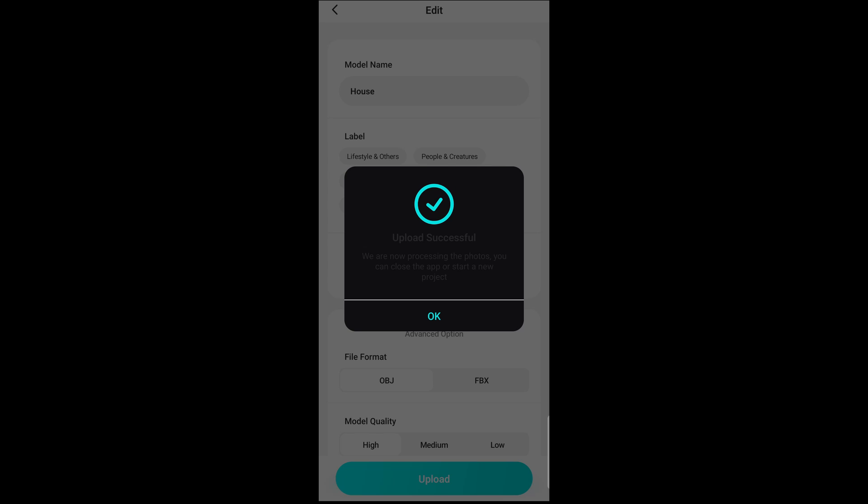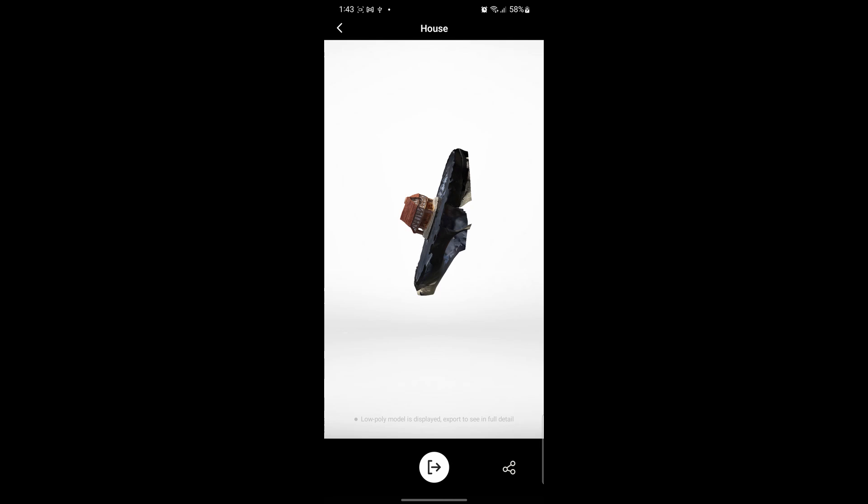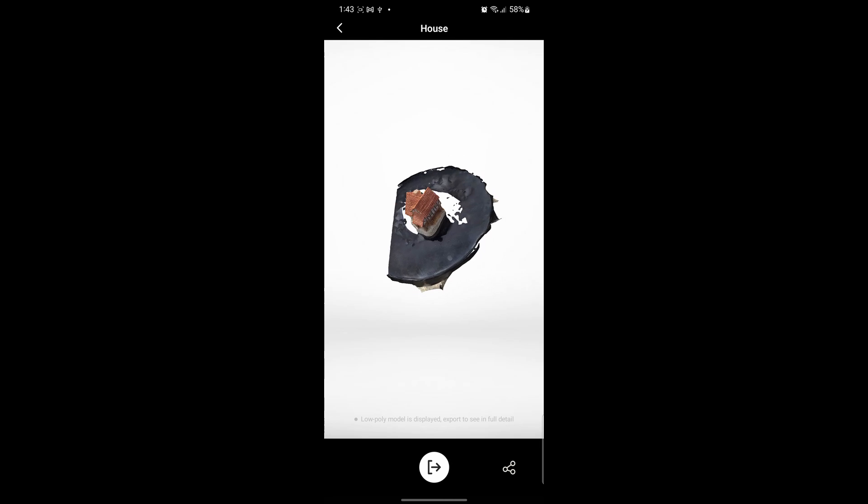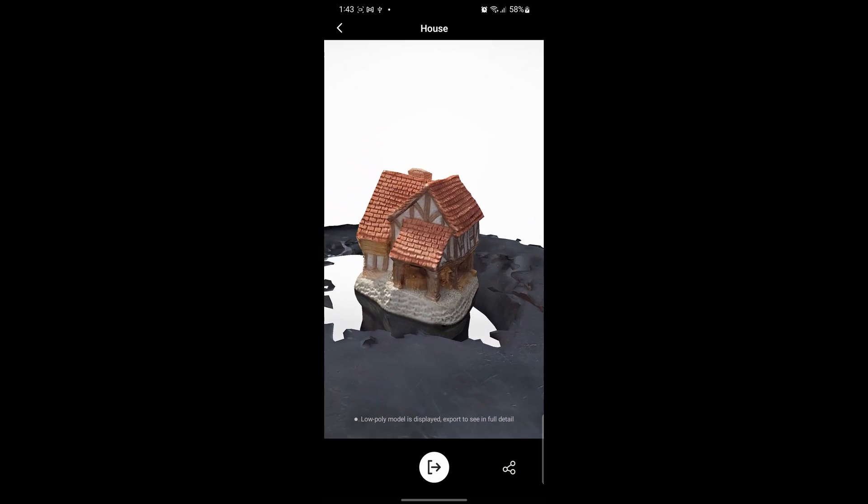This is going to queue up depending on the number of things that you have going and one thing to mention is your internet connection is extremely necessary. A faster internet connection will get you your models done really quick. So after queuing this begins to process and once it's done processing you can now go in and check your model.